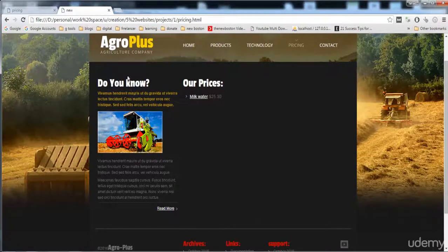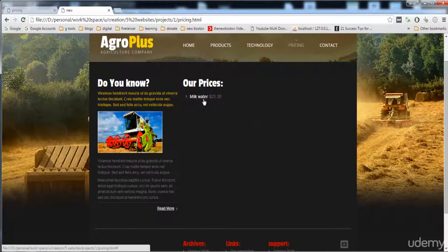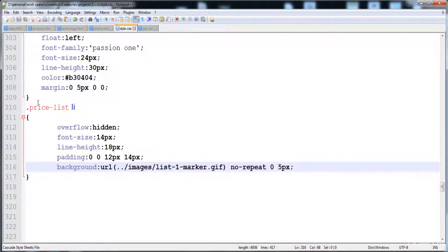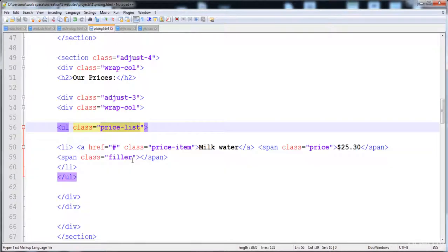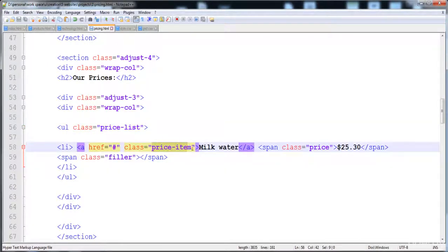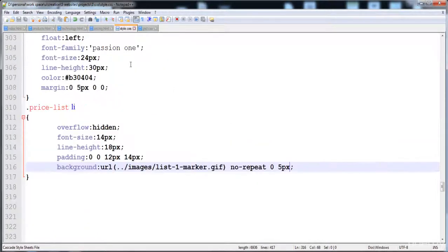In the previous lecture we built the pricing page structure. Now in this lecture we are going to build and style this list. First of all, I'm going to give the style to the price item anchor tag. We have given it the price-item class here, you can see that the price-item class is applied to the anchor tag, and I'm going to use this class.